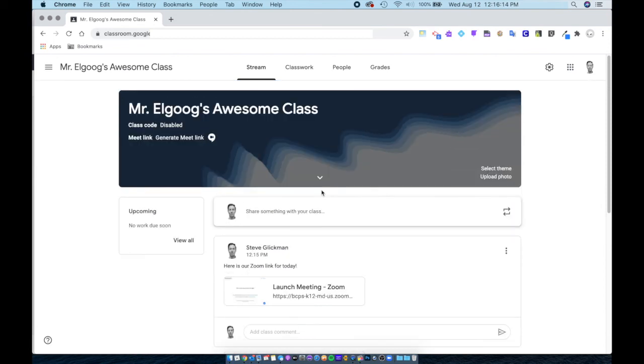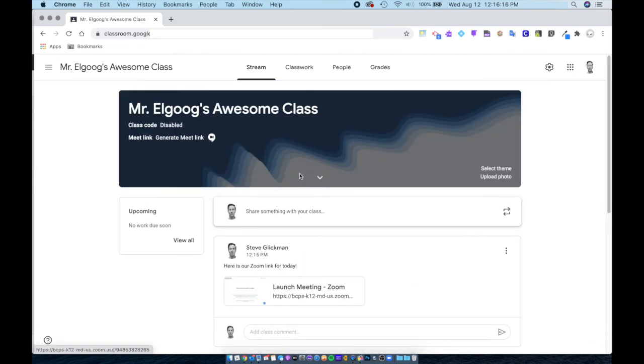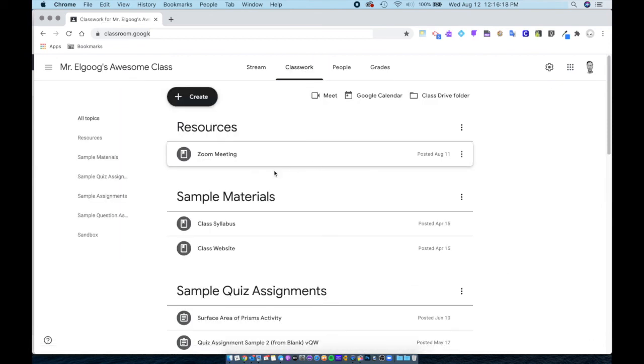Now students will be able to find the link in the stream and at the top of classwork under resources.